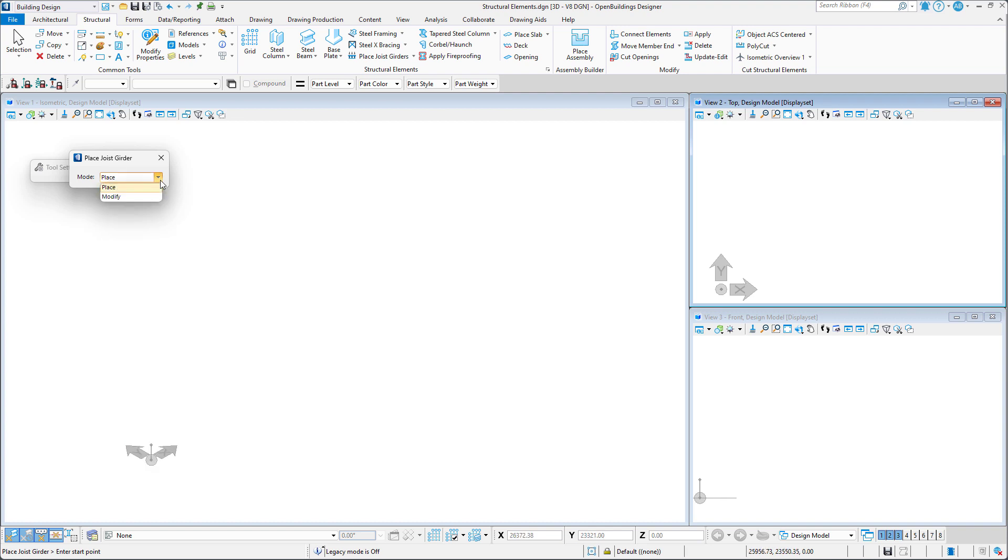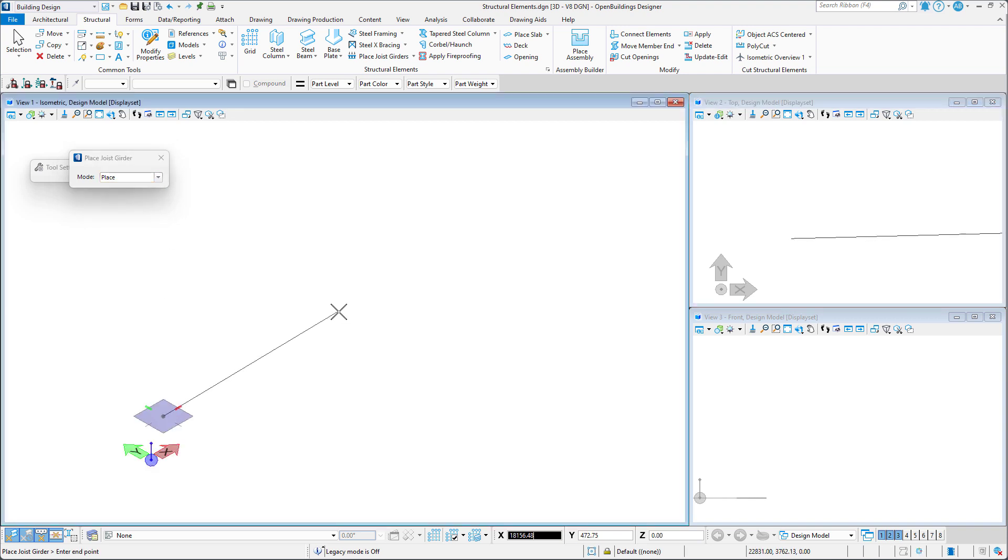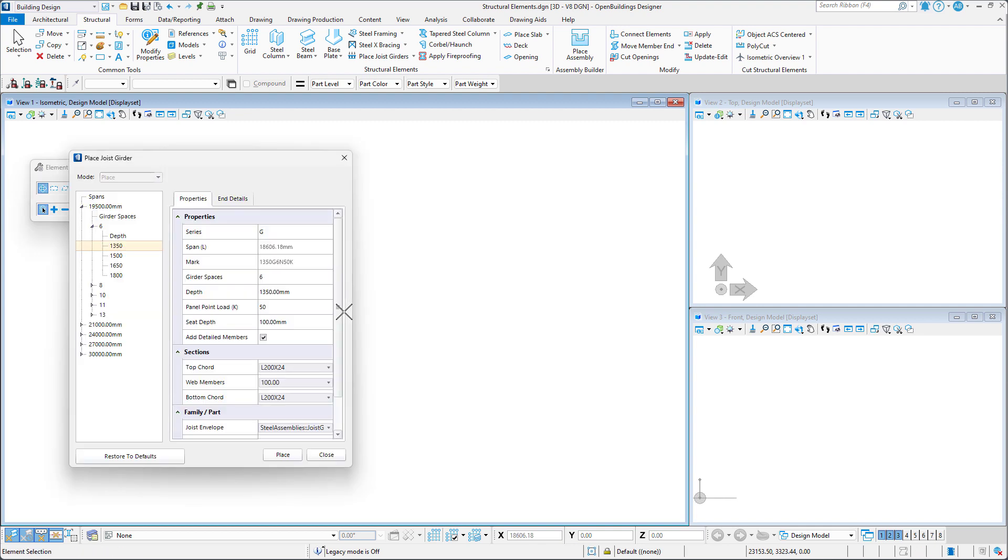Having the place mode selected, we specify the start and end point of our joist girder span. The place joist girder window opens.